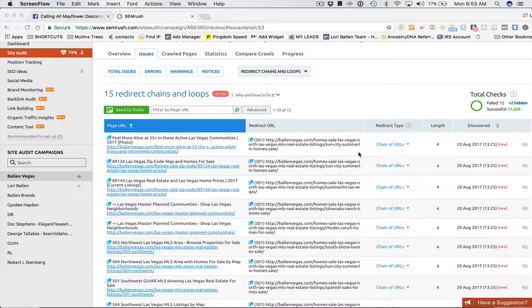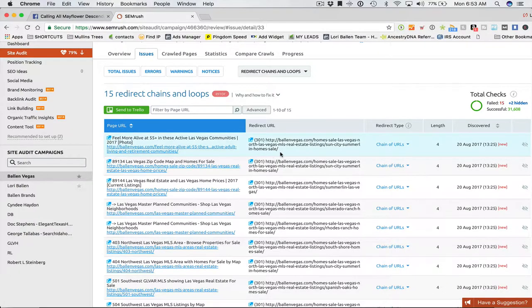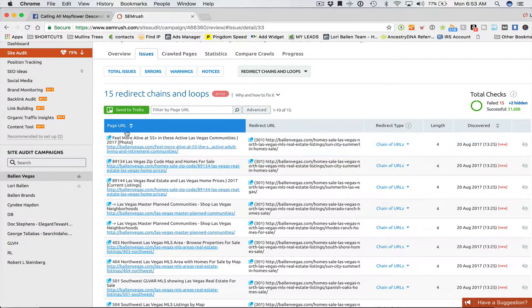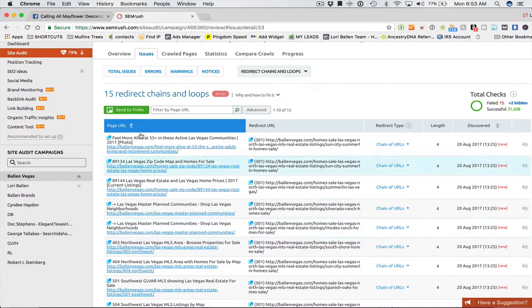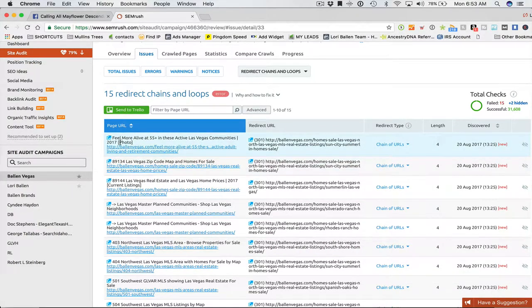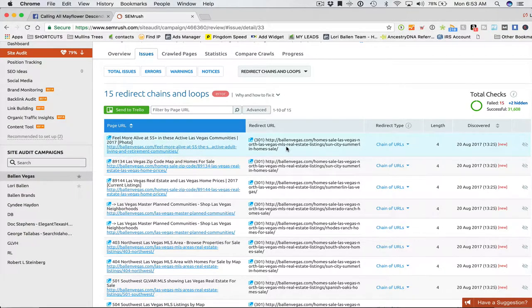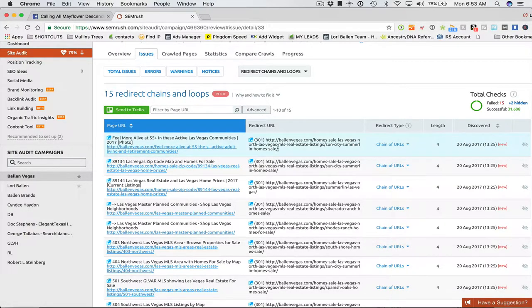So here's an example of the redirect. Yesterday I built a community page for Sun City Summerlin. And I'm directing from the old Sun City Summerlin to the new page. So what it's showing me here in this column is this is the page we need to look at that contains the link over here that is the problem.